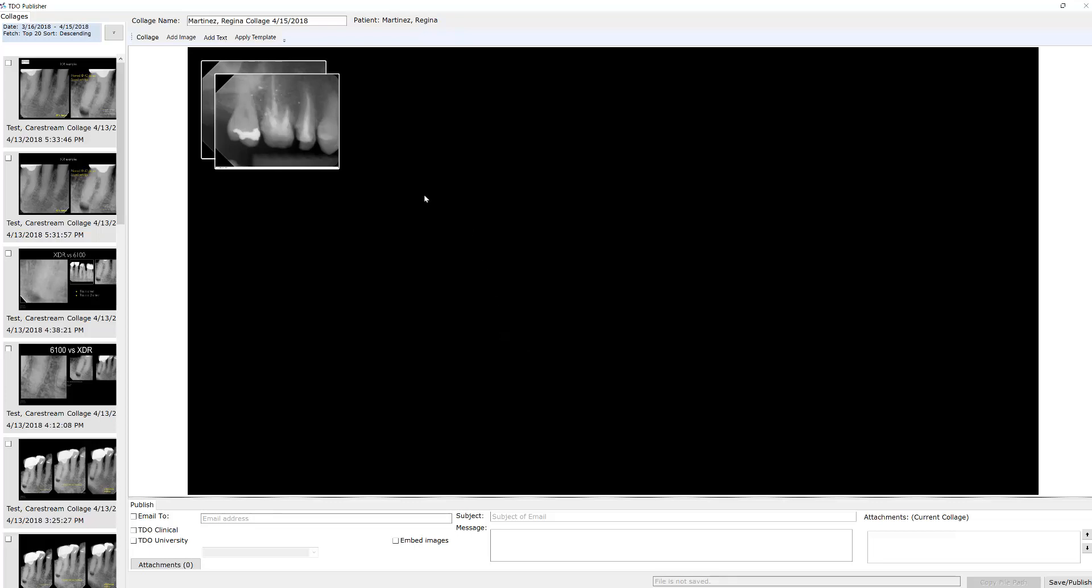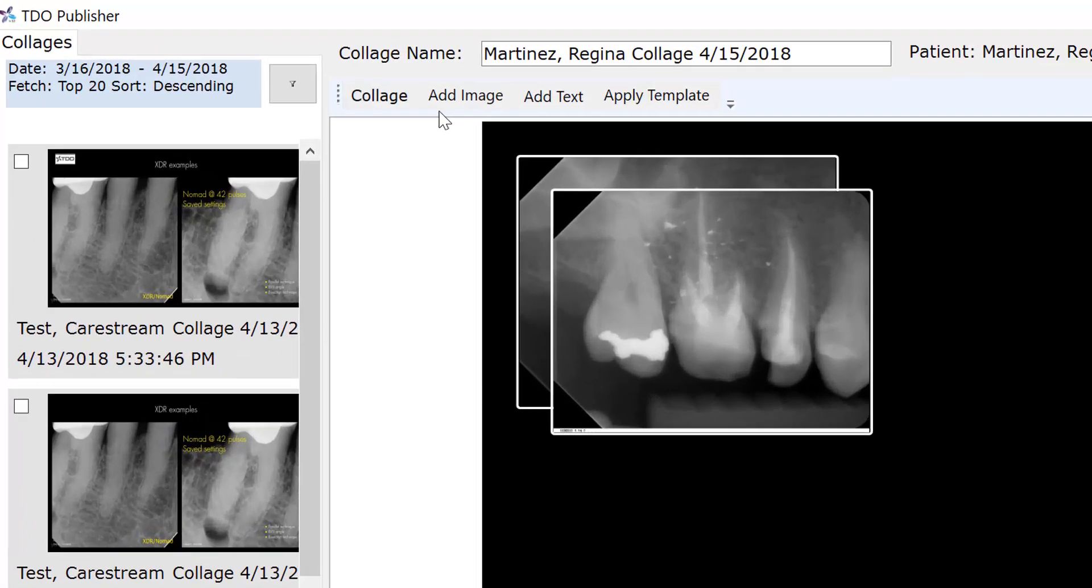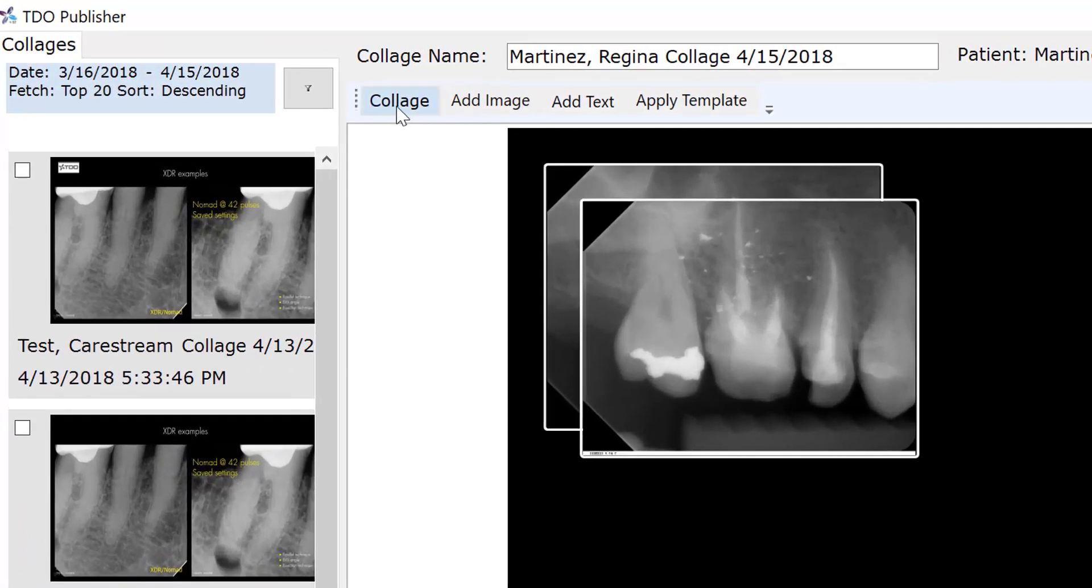Let's go over just the basic interface here. On the left, you have all your prior collages with a search function. And then at the top, you have collage, add image, add text, and apply template.